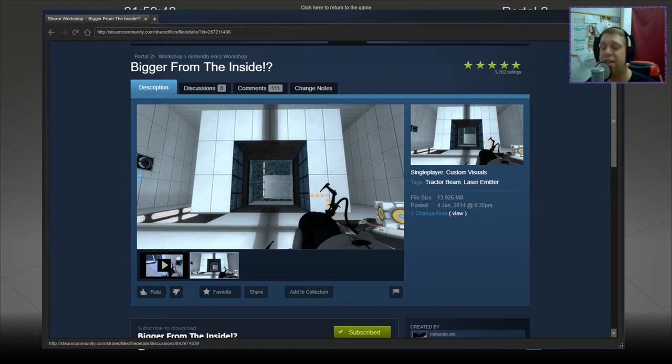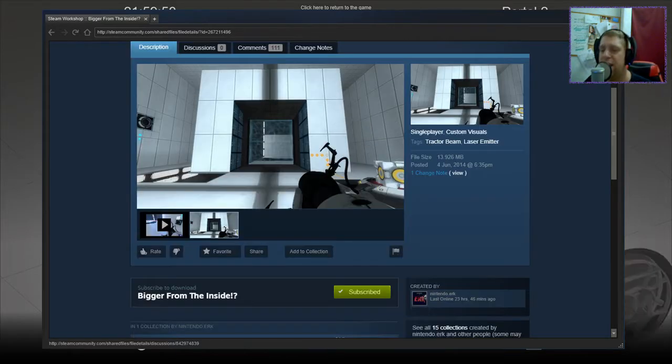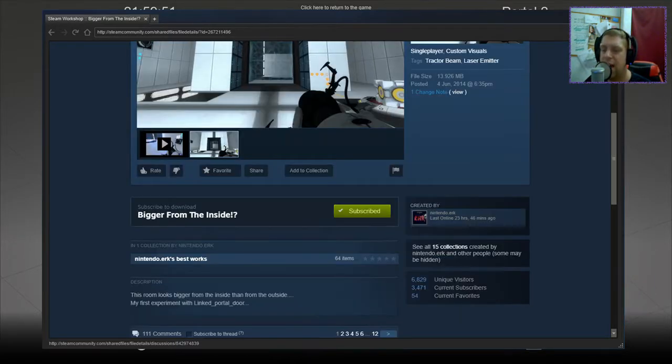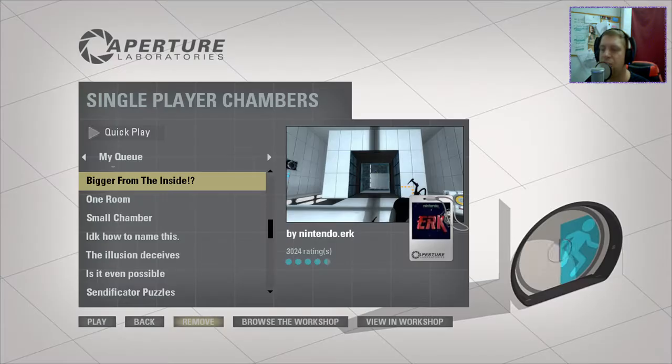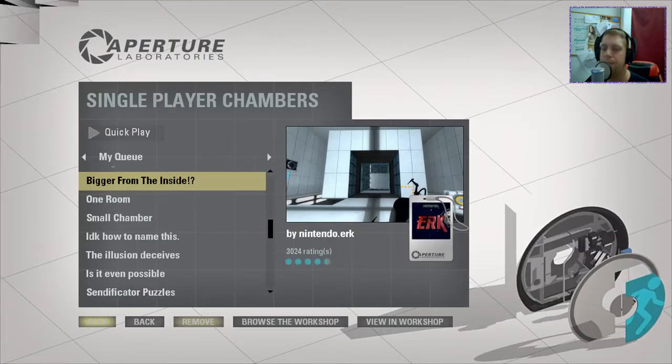This was a request. Thank you very much, indeed, Nintendo Work. The room looks bigger from the inside than the outside. My first experiment with a linked portal door.